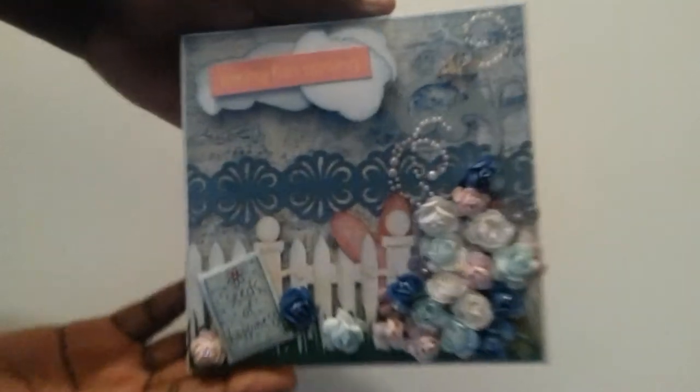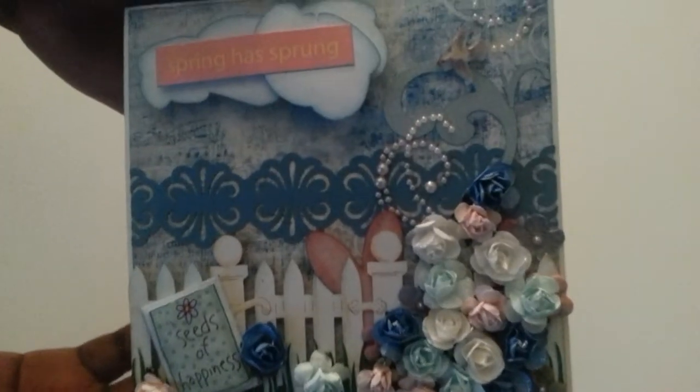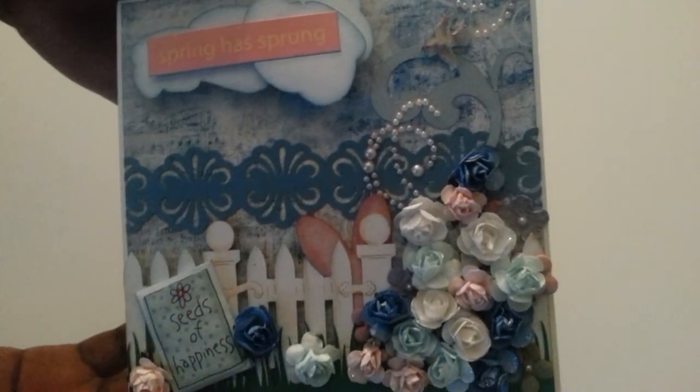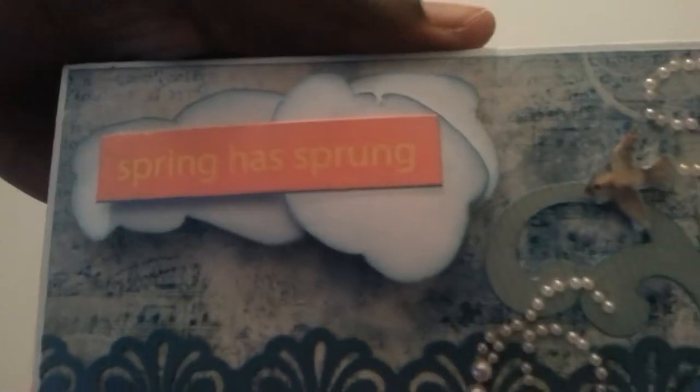This is the card that she created for me guys. I mean how pretty is it. It says spring has sprung and down here is a pack of seeds. She has seed beads in here. I think that was so cute, this little pack of seeds.